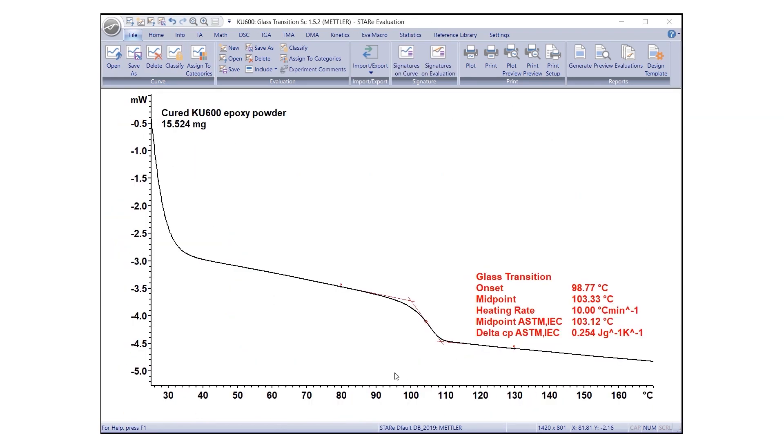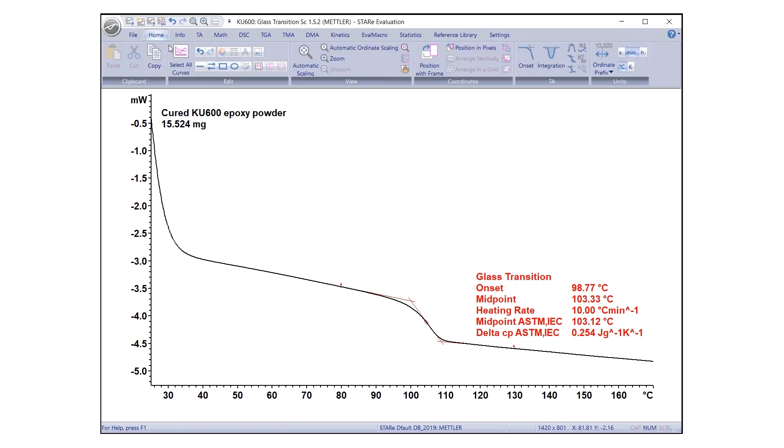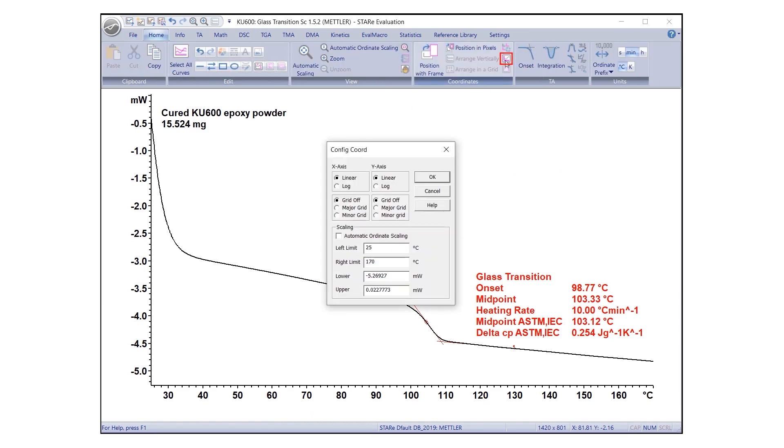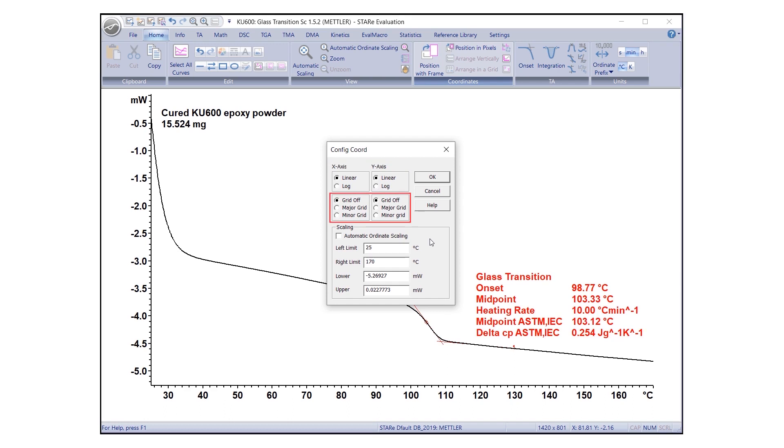Configure the coordinate system by selecting the configuration icon under the Home tab. A dialog box will appear where you can define a linear or logarithmic scale, define major or minor grids, and set axis limits. Checking the automatic scaling box will automatically disable the upper and lower limit fields.